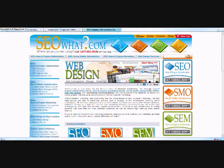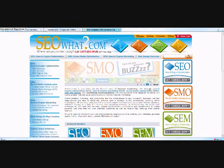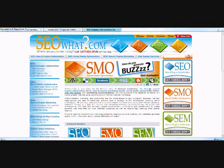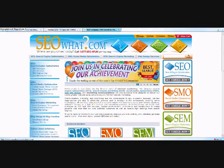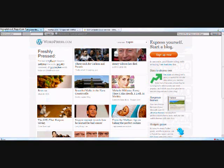Hi, this is Lise Elder with SEOWhat.com, and in this video I'm going to show you how to create a WordPress blog post. First, you will need a WordPress.com account, so I'm going to go over to WordPress.com and you can sign up here.